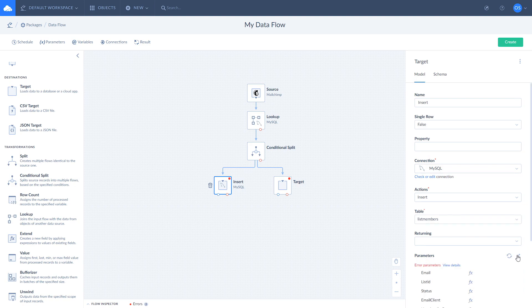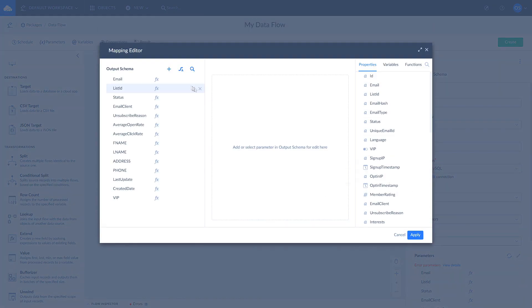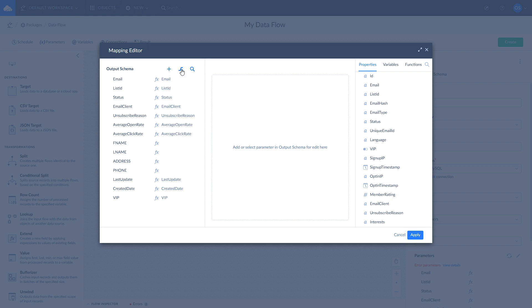If some fields are not mapped automatically, map them manually by selecting corresponding fields from the properties list. Click apply to save changes.